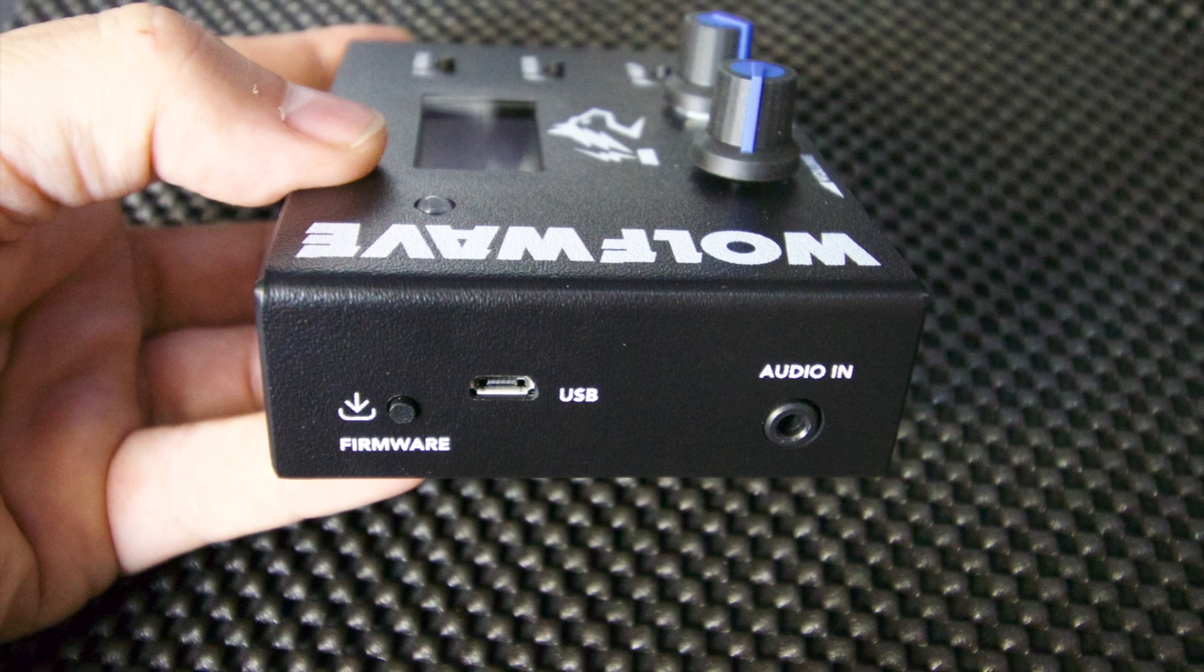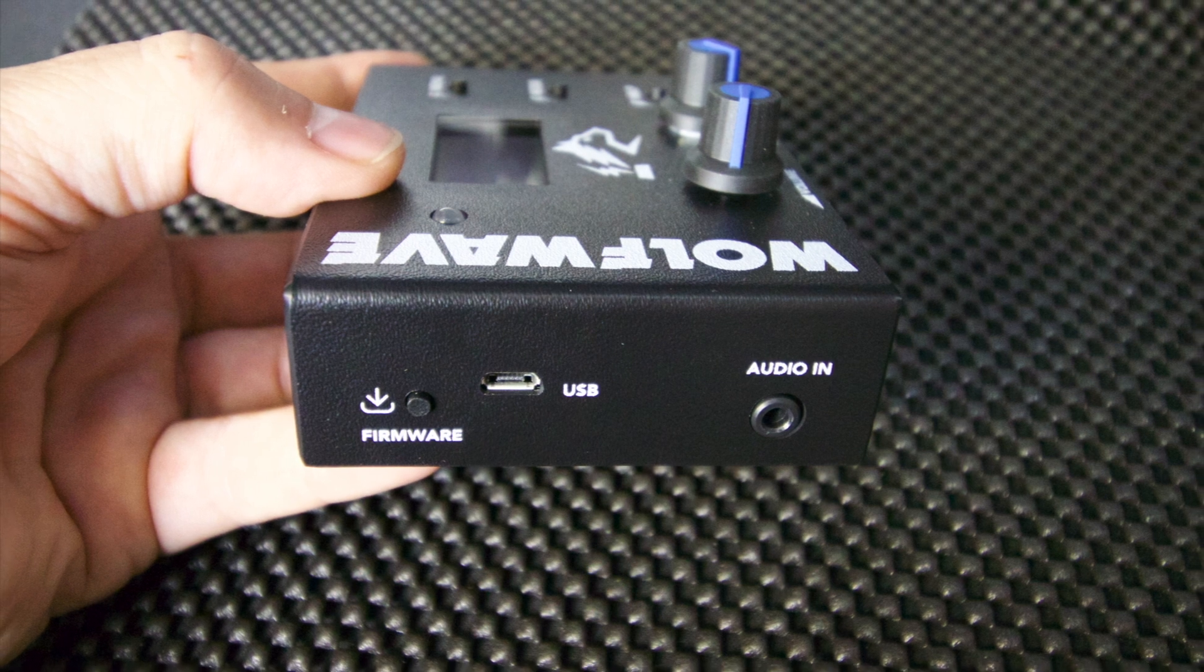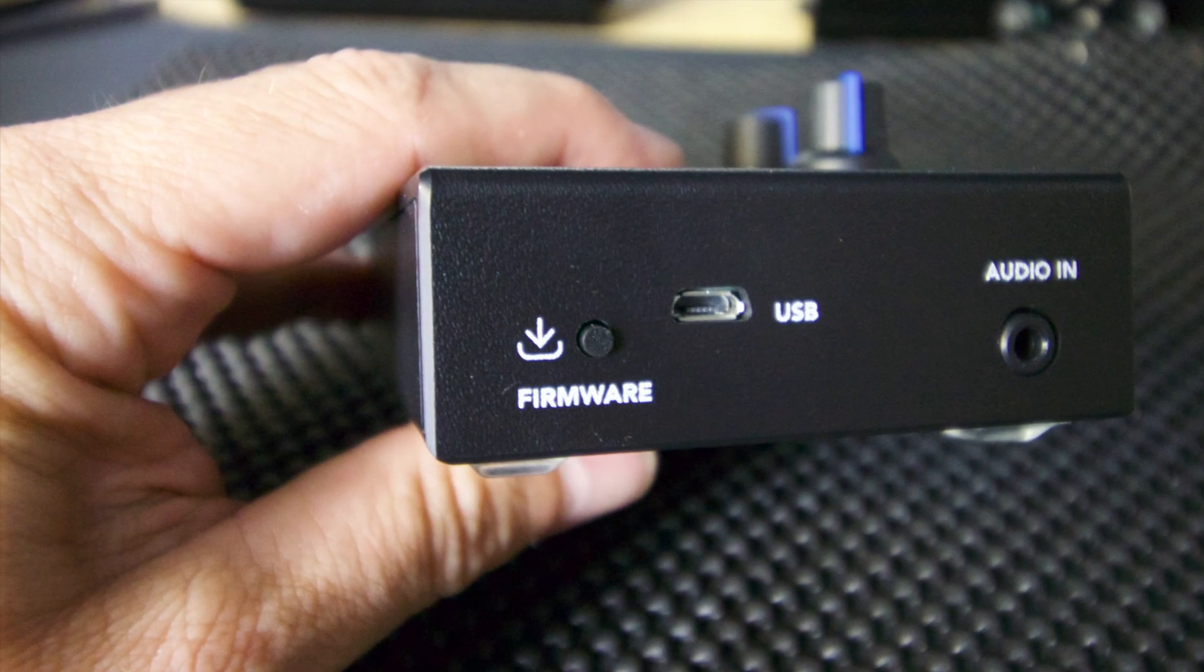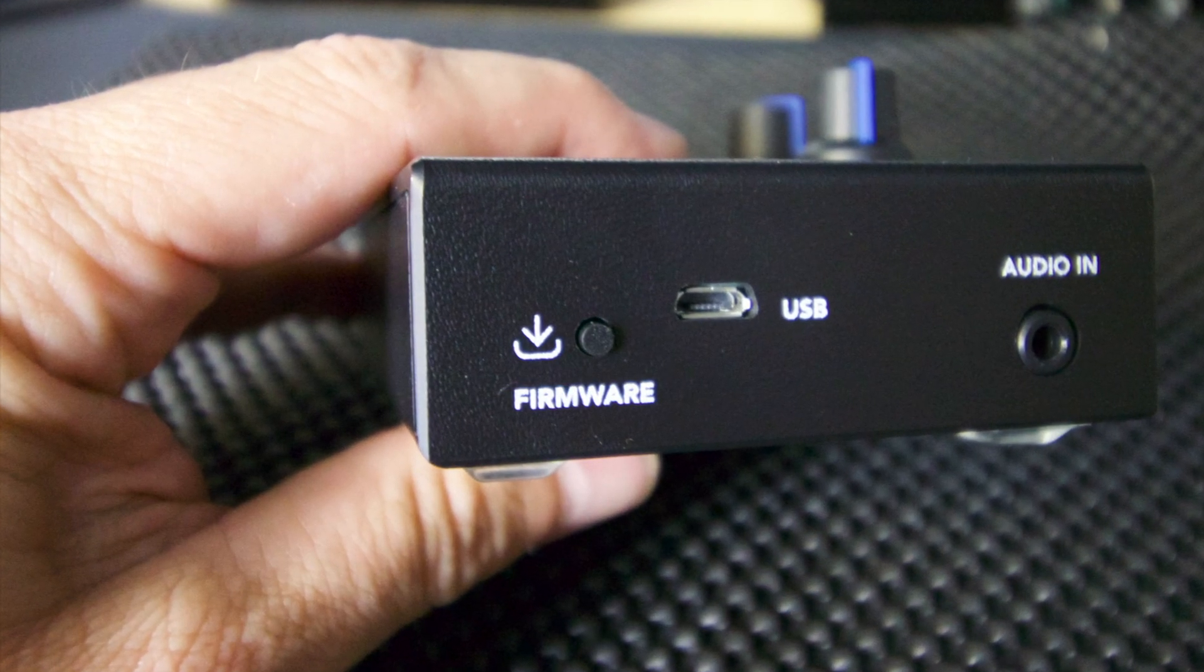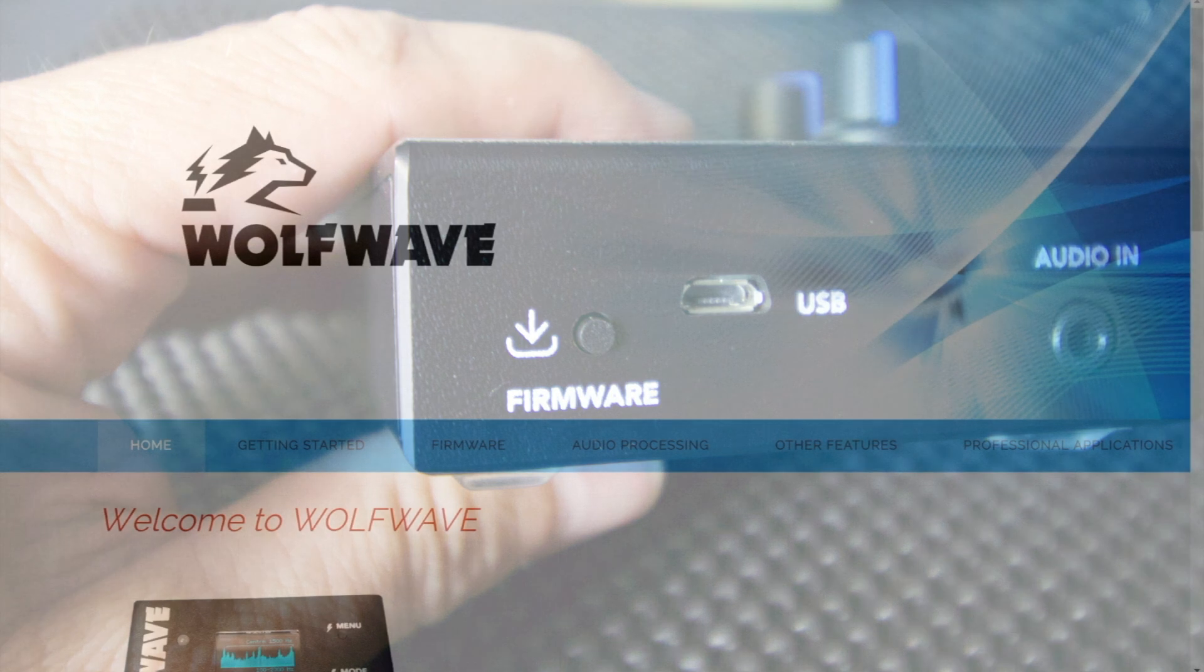In this short video we'll run through the process of downloading the relevant files, loading drivers, and updating the WolfWave firmware.